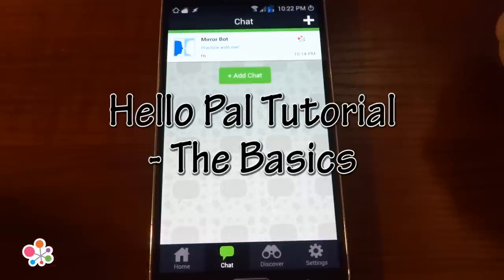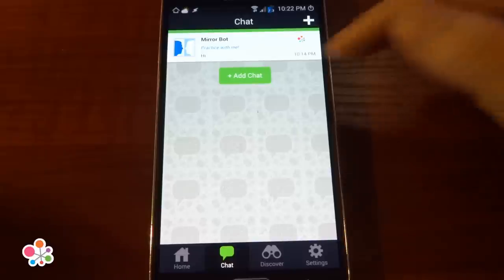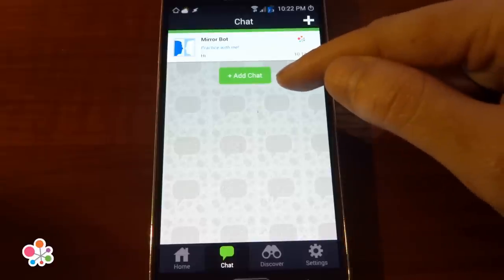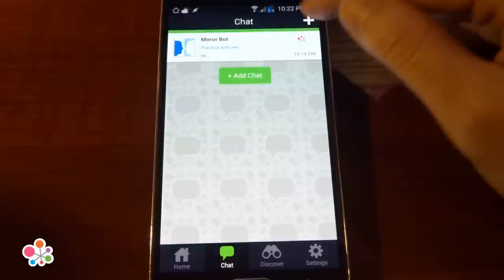Hi, this is a quick video to show you the main features of HelloPal. First, find someone to talk to by pressing Add Chat or the plus sign up here.